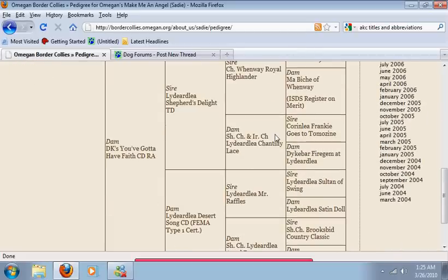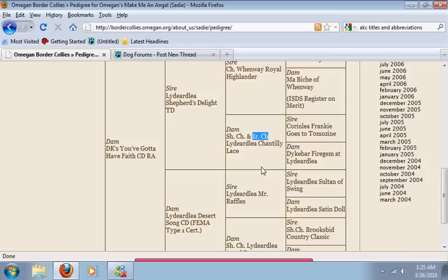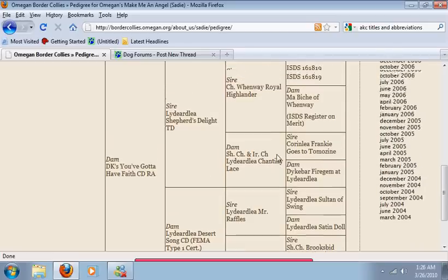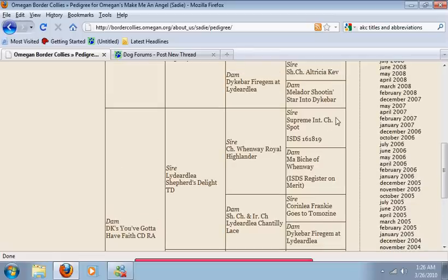If you see, for instance, IRCH, you'll know that the dog finished his championship in Ireland. Often they'll abbreviate the name of the country and then put a CH after it. That always shows that that dog is a champion in the confirmation field. Now there are other champion titles that are not necessarily confirmation titles.